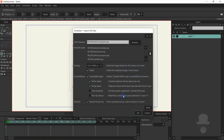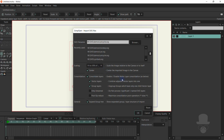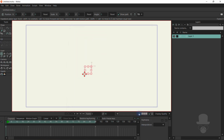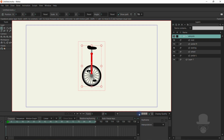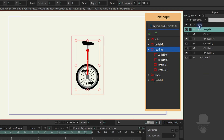Once again, you can normally use the default settings for the import. And here we have comparable layer and folder structures.